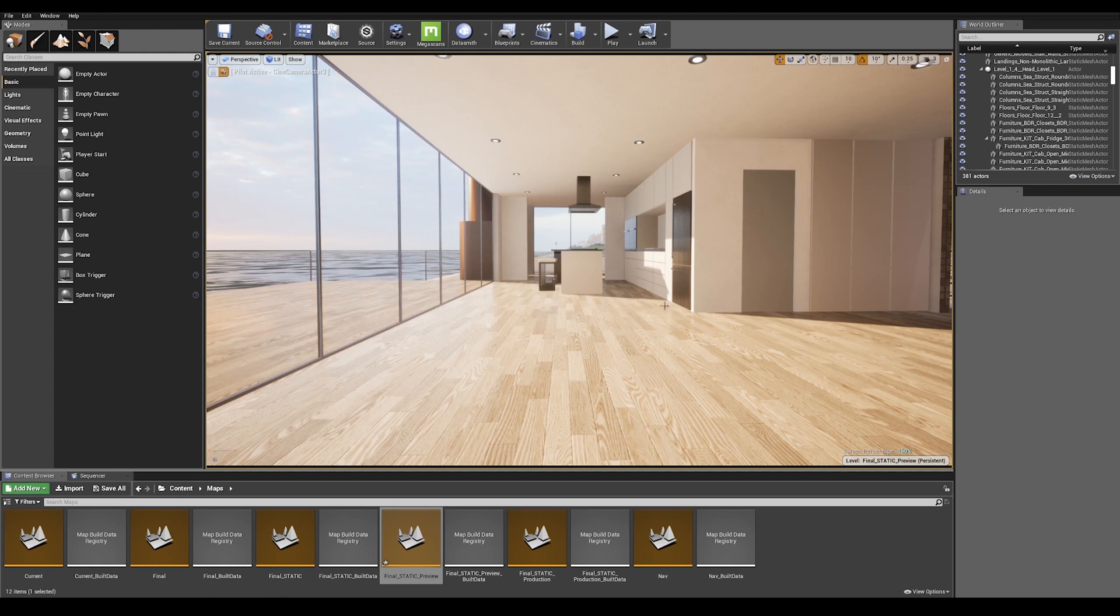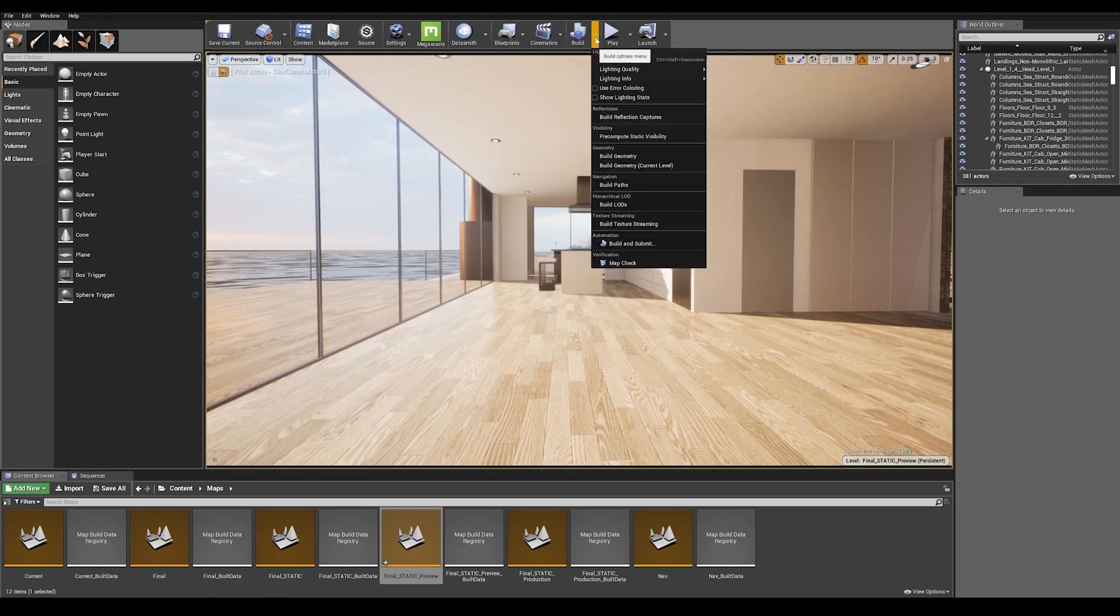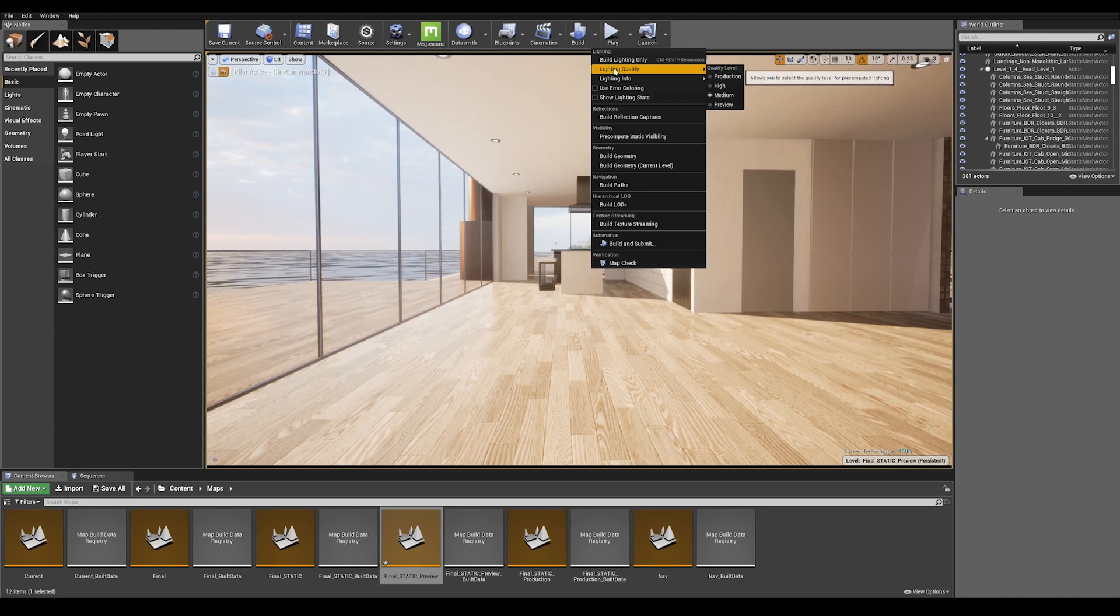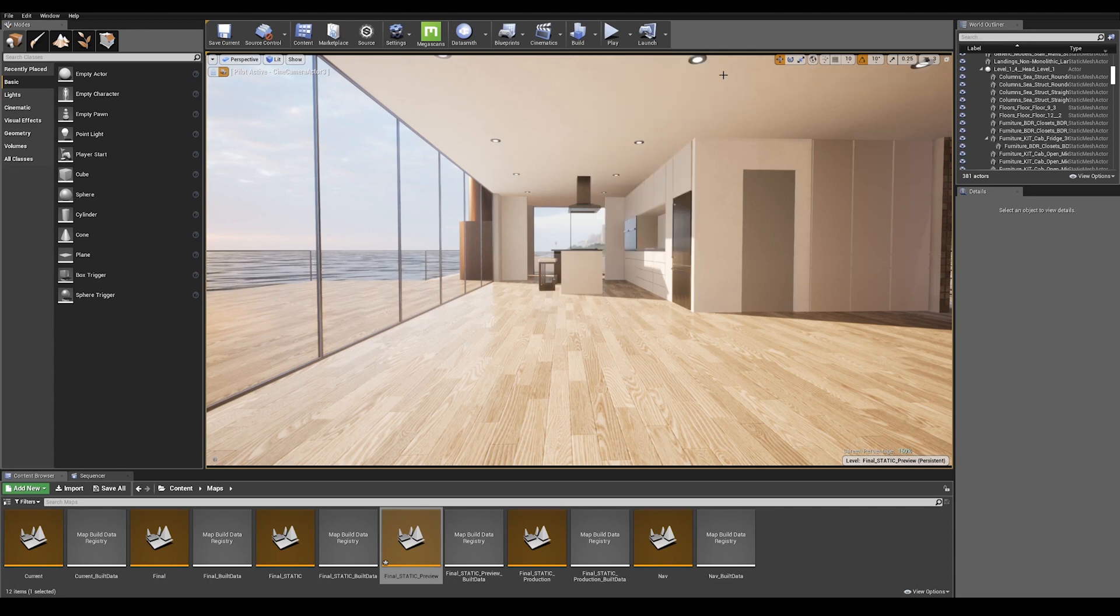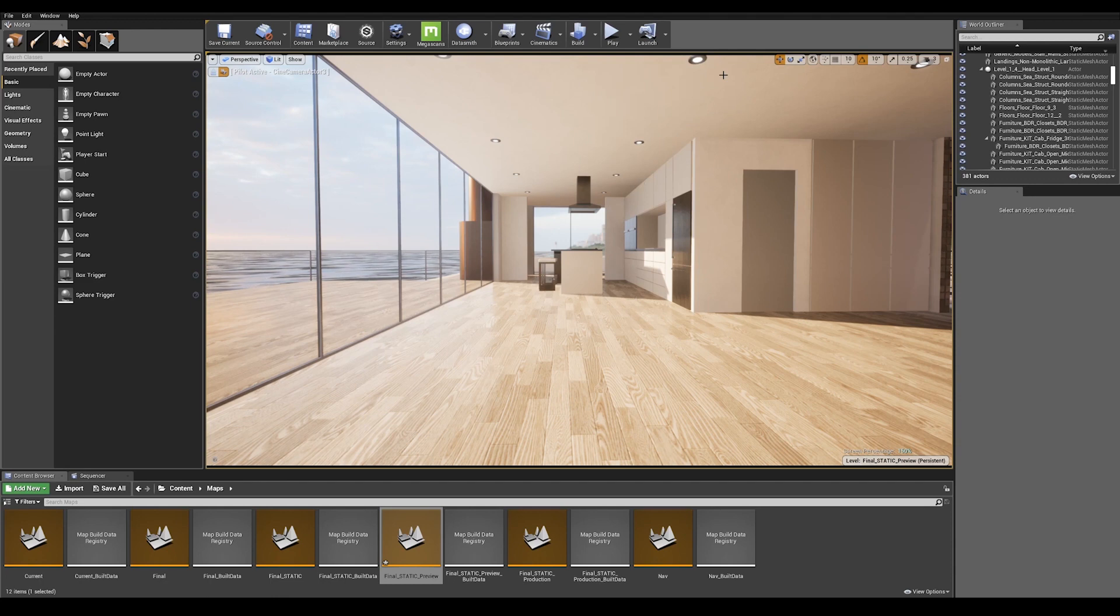We can already set our build quality to production, so if you go on the top in the build options menu and go to lighting quality and make sure to set that up to production. Production quality settings will use higher light samples, reducing noise and bleeding on the light maps.